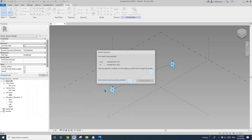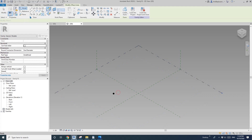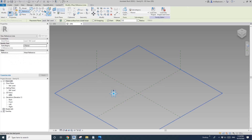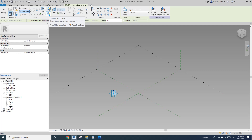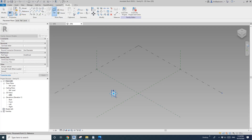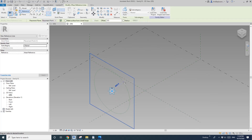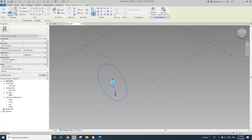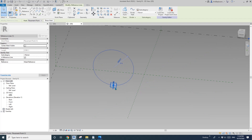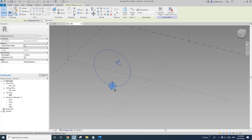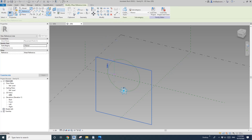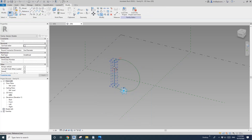Now I'm going to create another family — generic model adaptive — that will be a profile. Place one point, make it adaptive, then draw a reference circle. Set the work plane to a vertical work plane and draw the circle roughly there. I'm going to make it a D-shape instead of a plain circle.